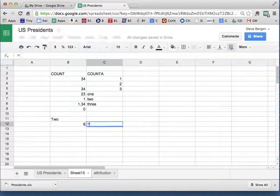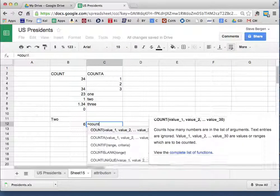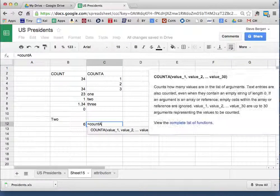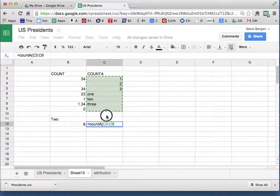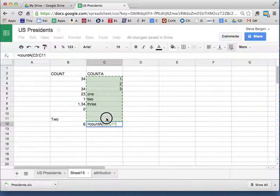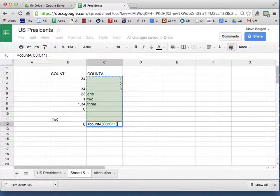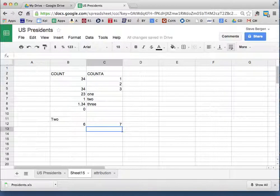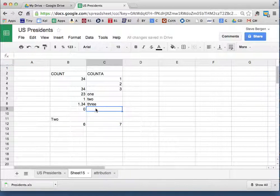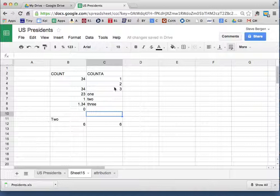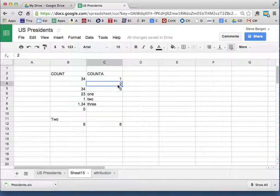So I go equals COUNTA of the same kind of area. It comes up with seven: three numbers, three of those, and this blank space and this blank space. I'll get rid of the blank spaces and it goes to six. I'll get rid of the two and it goes to five.